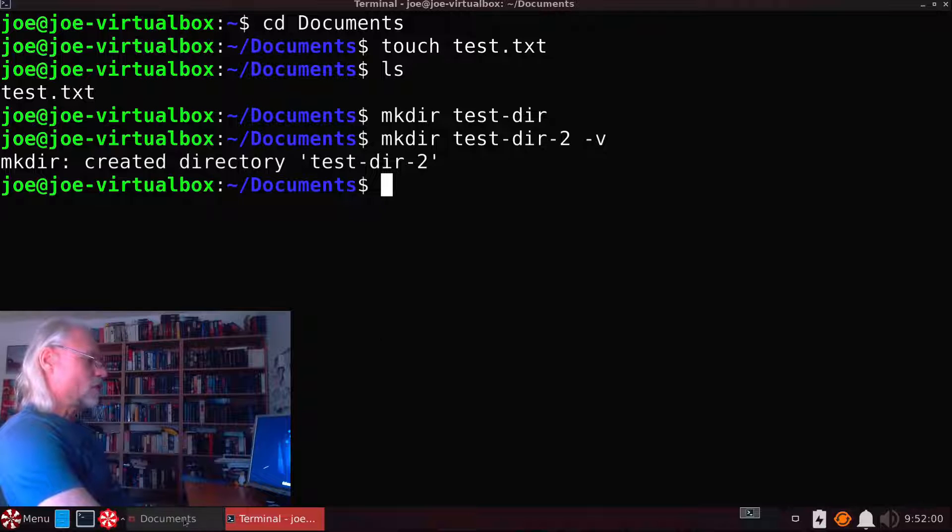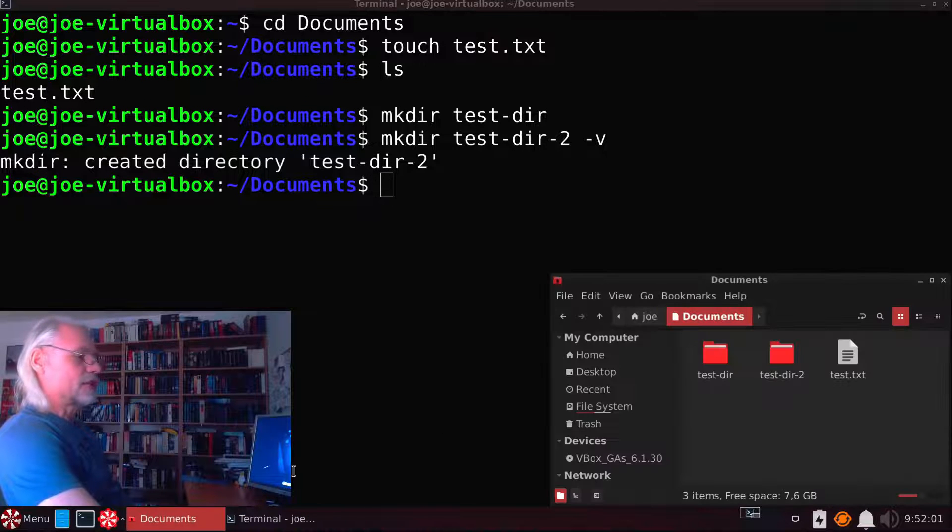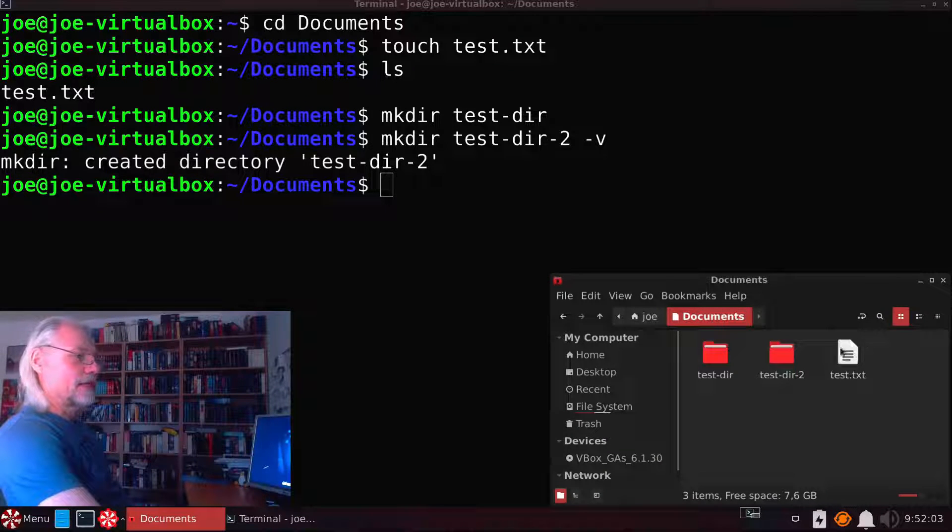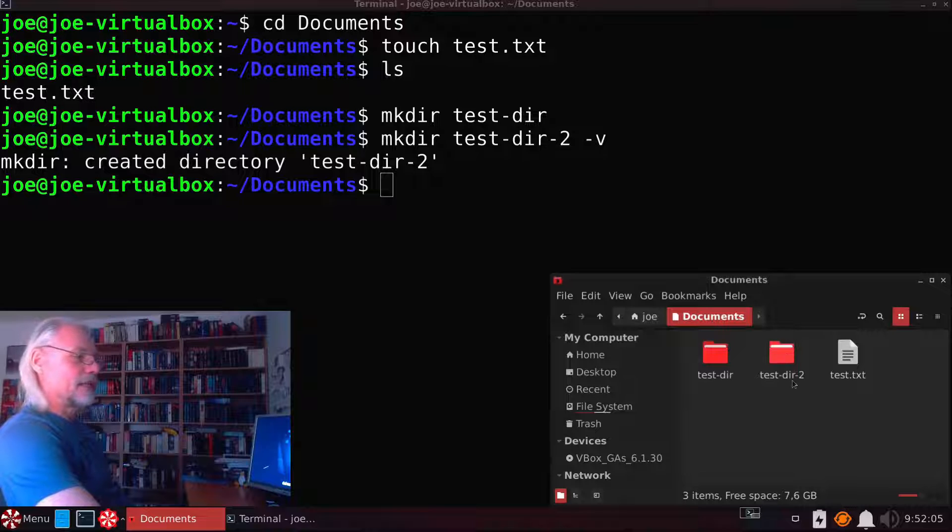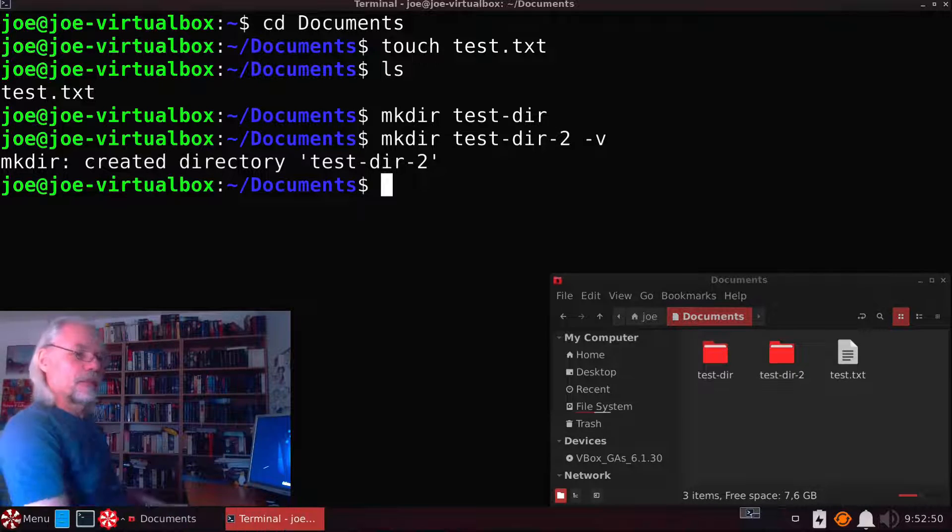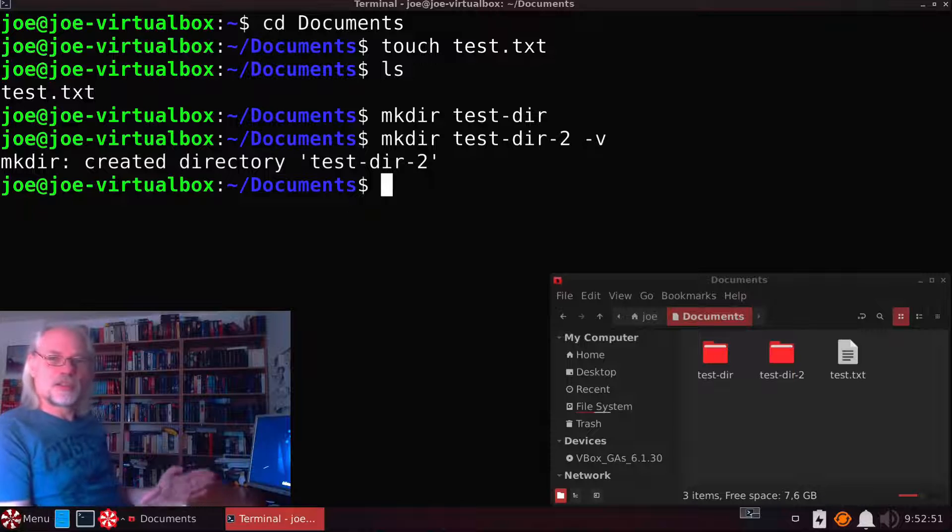Let's open the file manager again. And here you can see we have another directory called testdir2. But this is not all.